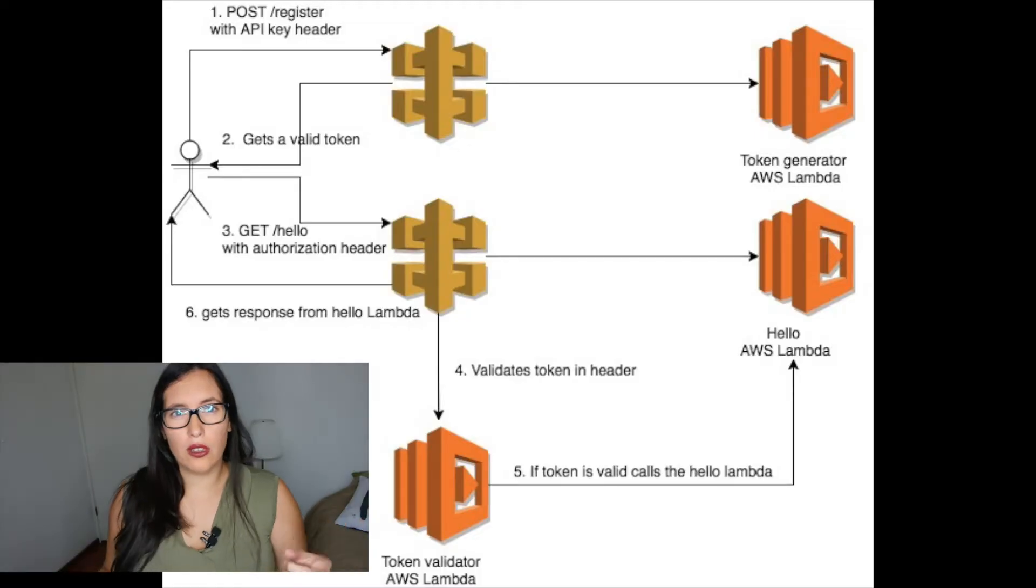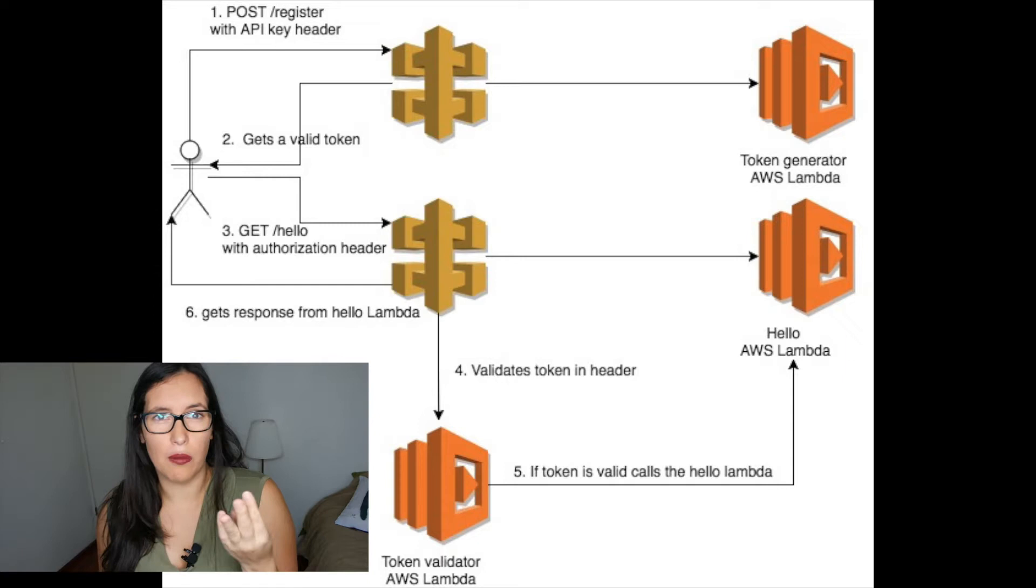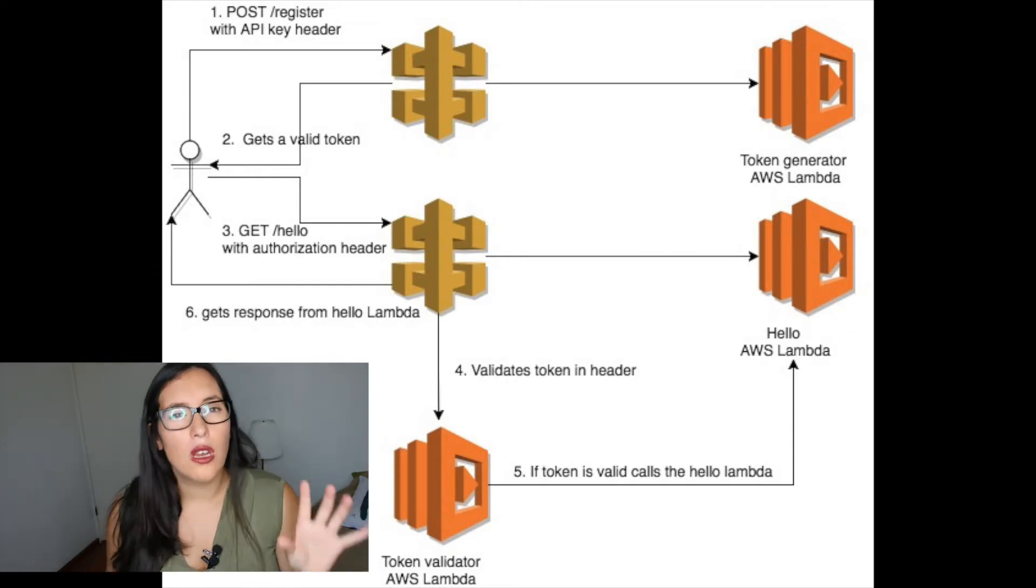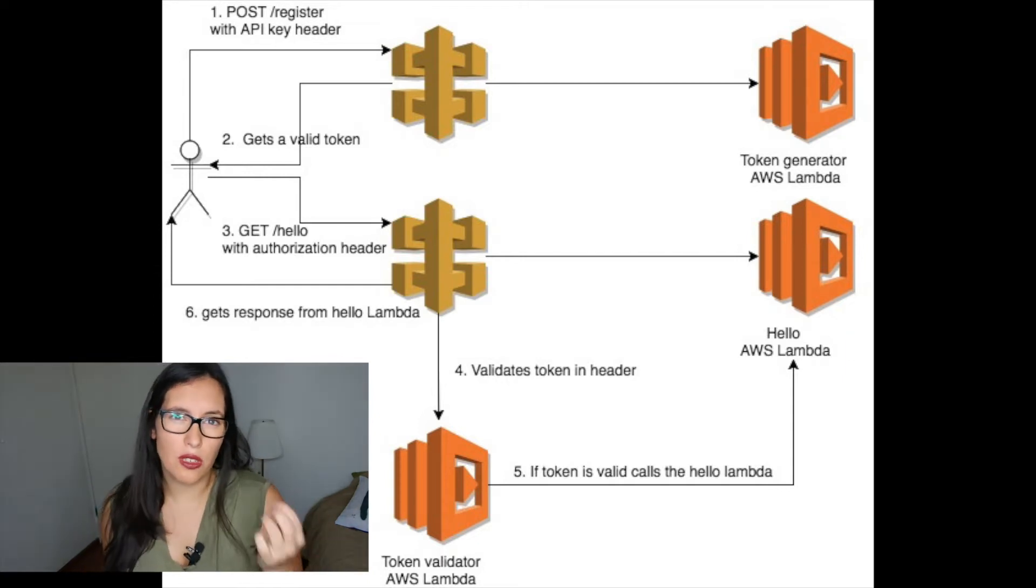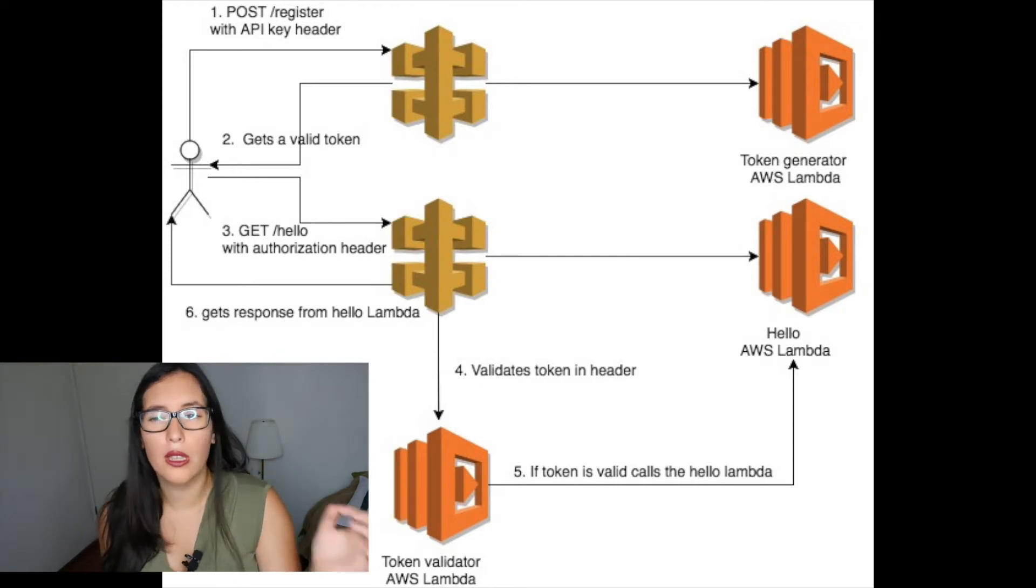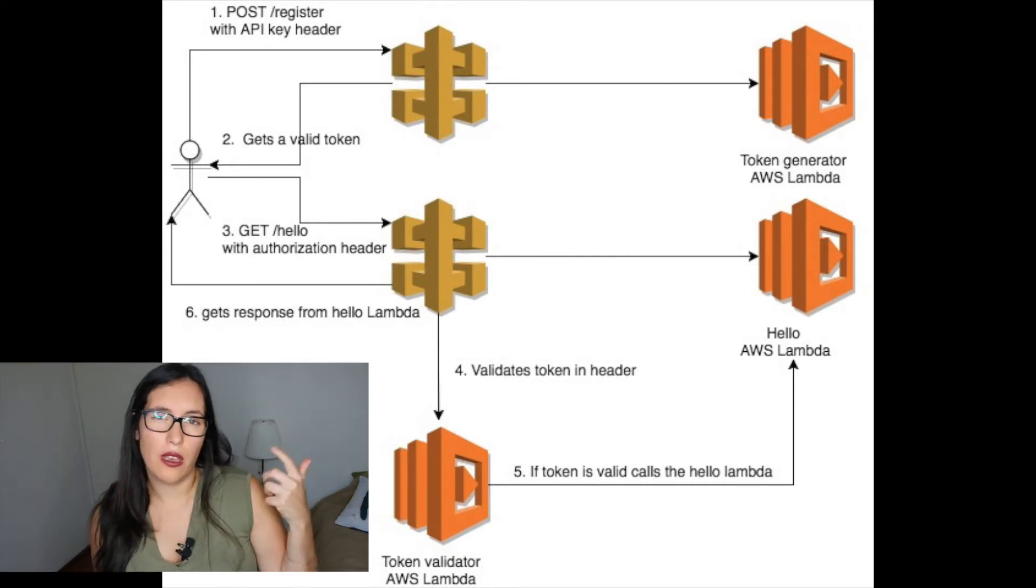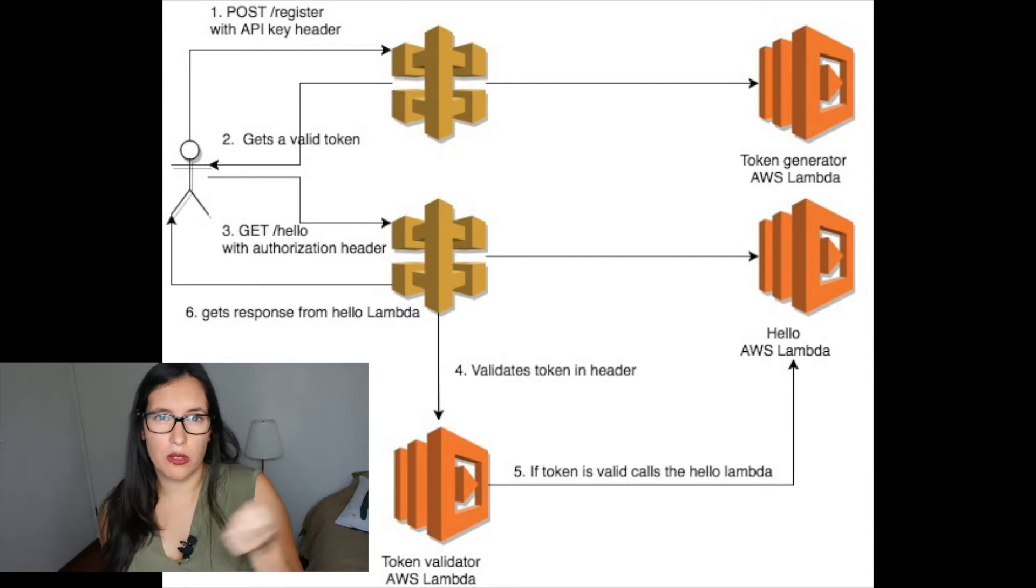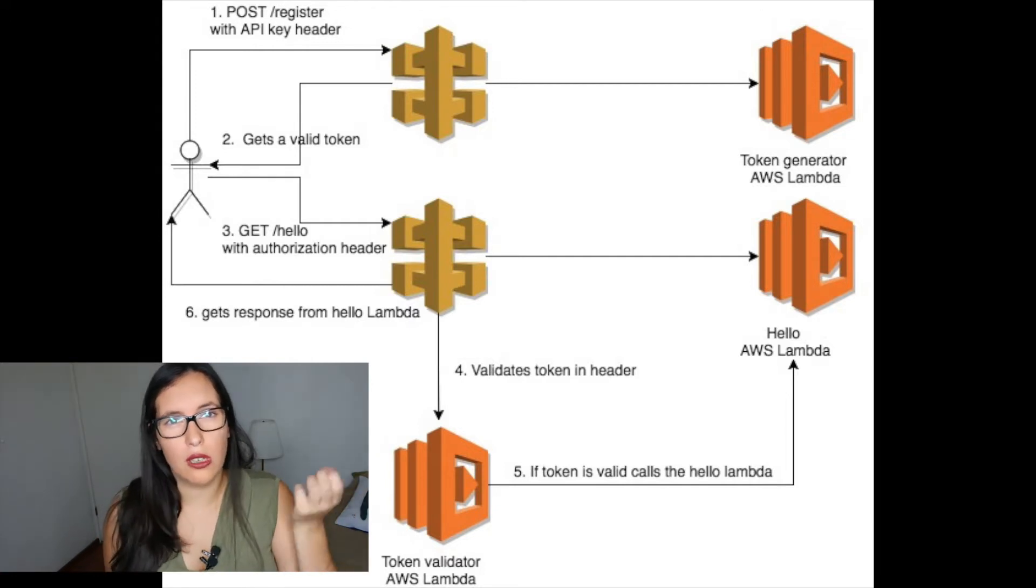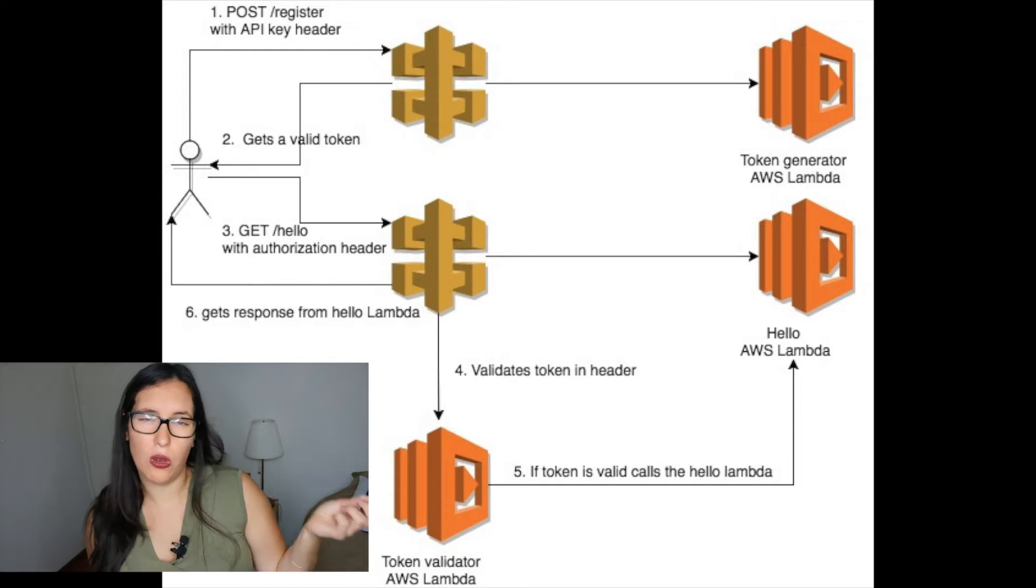I will create two endpoints and three Lambdas. This is going to be very simple code but it will give you the idea. The first endpoint will be a register endpoint where users using an API key in the header will request for a token. So only the ones that have the API key will be able to get the token.